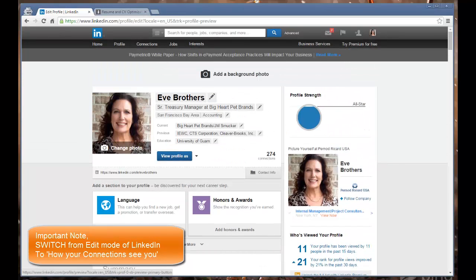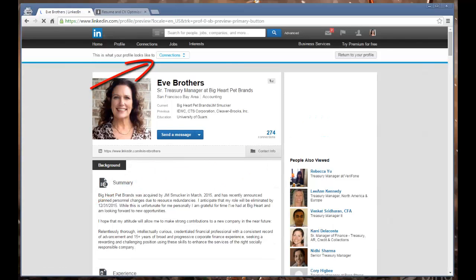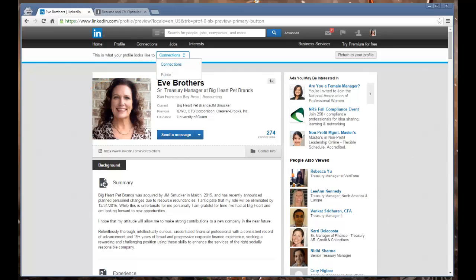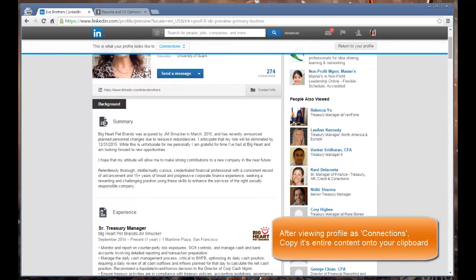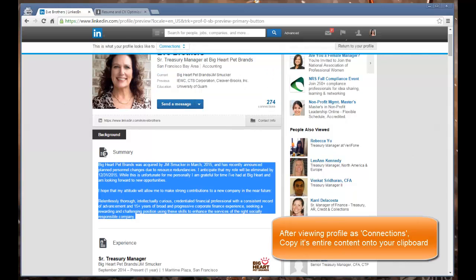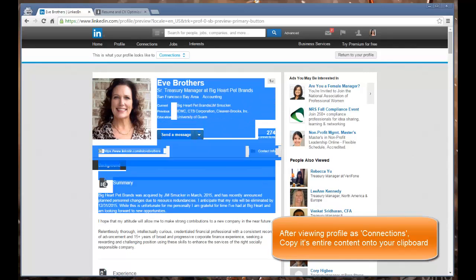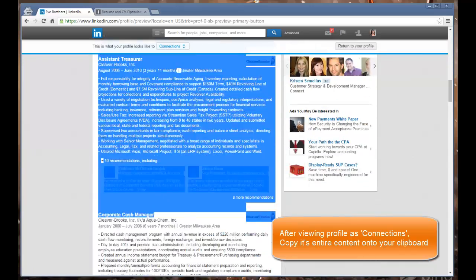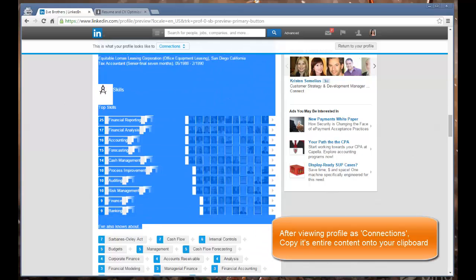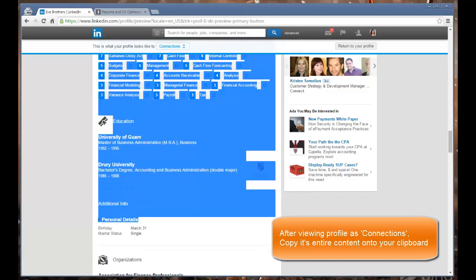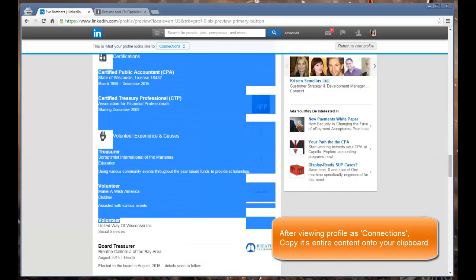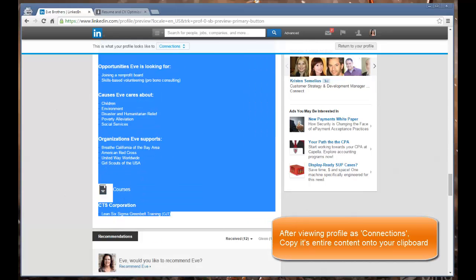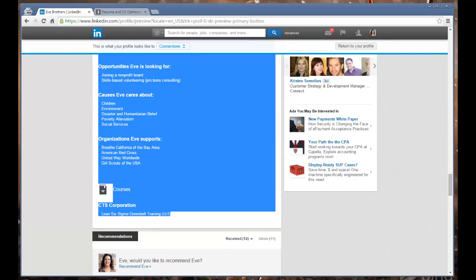I've got Eve's LinkedIn profile. When you log into your profile on LinkedIn, it'll present like this with edit mode and pencils that let you change things. To counteract that, you go to View Profile As and select Connections. That changes the way your profile gets rendered. What I'm going to do is take all the text from her profile on LinkedIn and copy it. We want to capture all the experience, testimonials, skills, keywords, education, organizations, and courses.